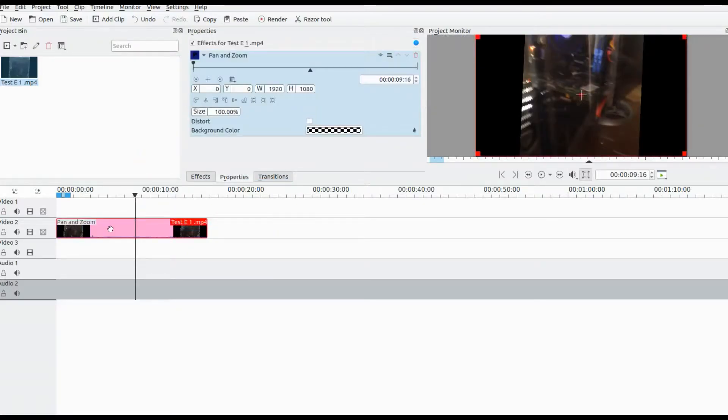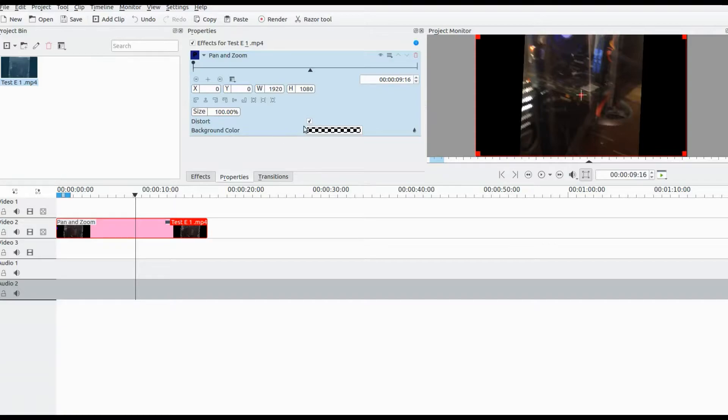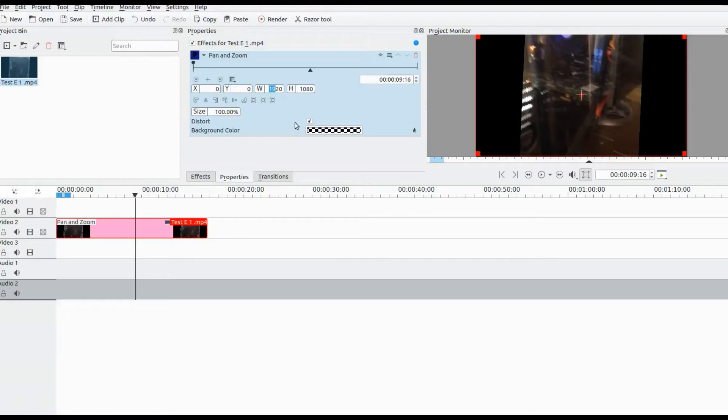Notice the distort option in the pan and zoom effects box. This is a very important function in this Kdenlive procedure. Put a check mark in the box for the distort. The distort actually appears to stretch things out, as you will see.